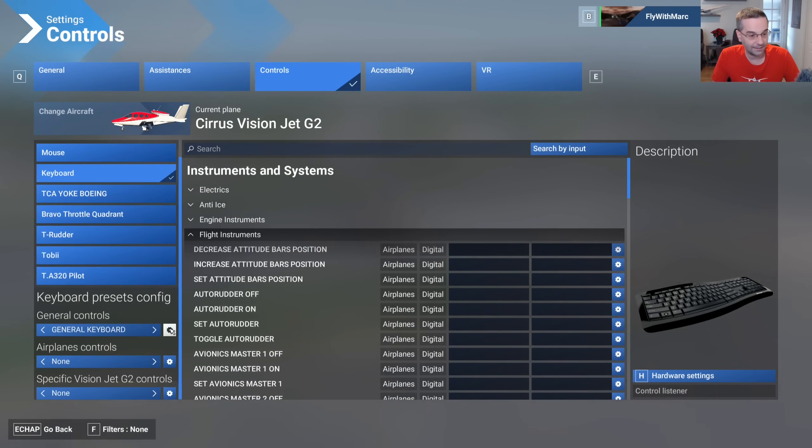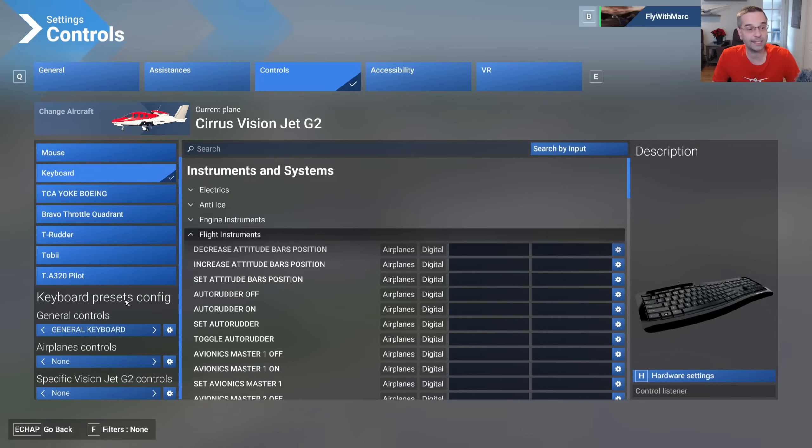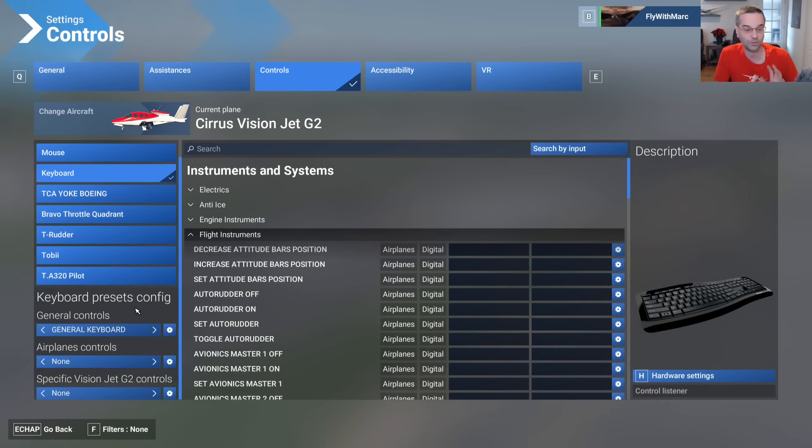And then finally in the bottom left we have a bunch of preset configurations and there's actually three separate groups of controls here.